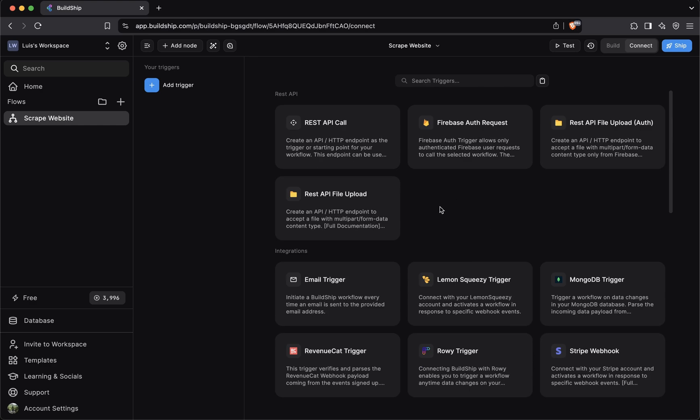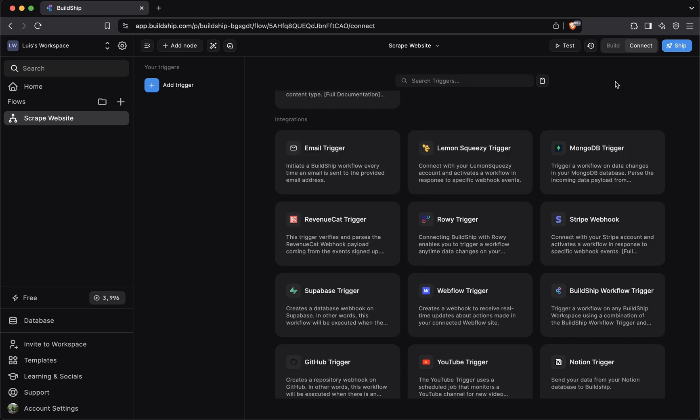For instance, if you're building an API endpoint, you'll want to use a REST API call trigger. Or if your workflow expects any files to be submitted to it, then you can use the REST API file upload trigger. The trigger is how the outside world communicates with your workflow.